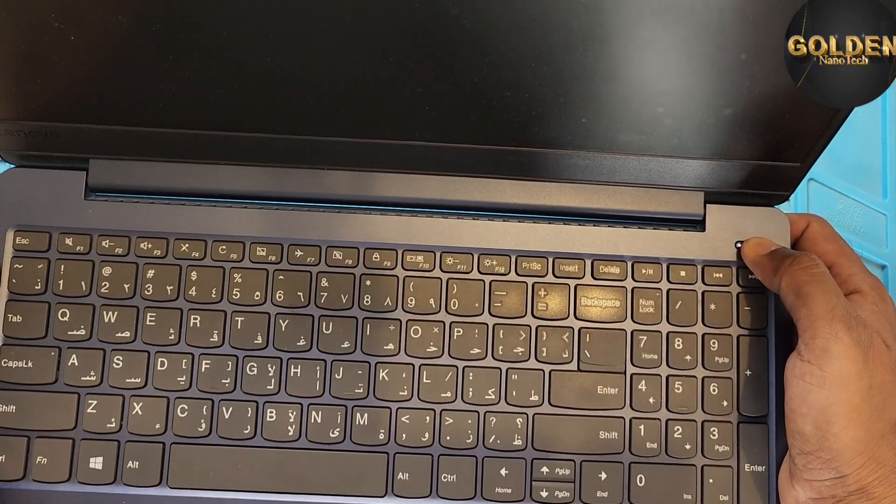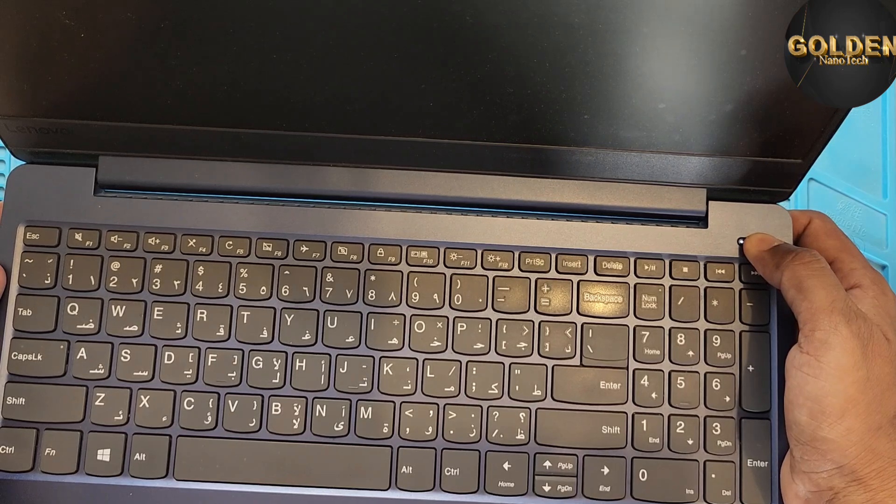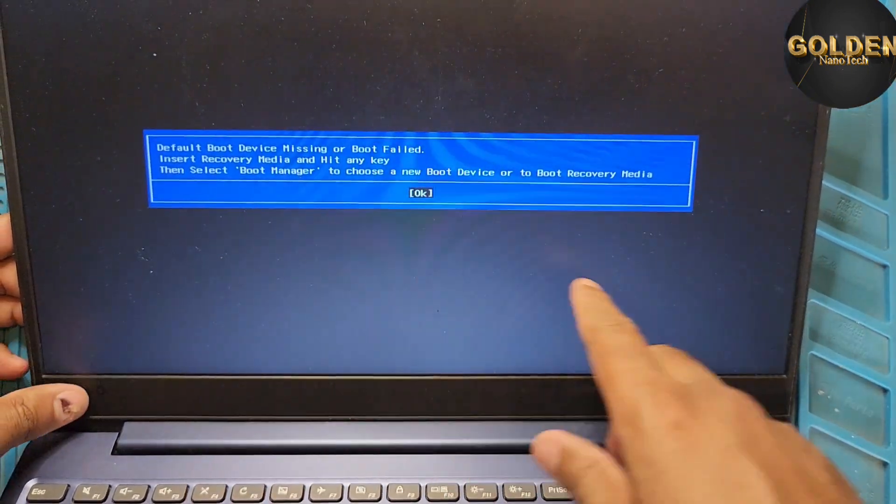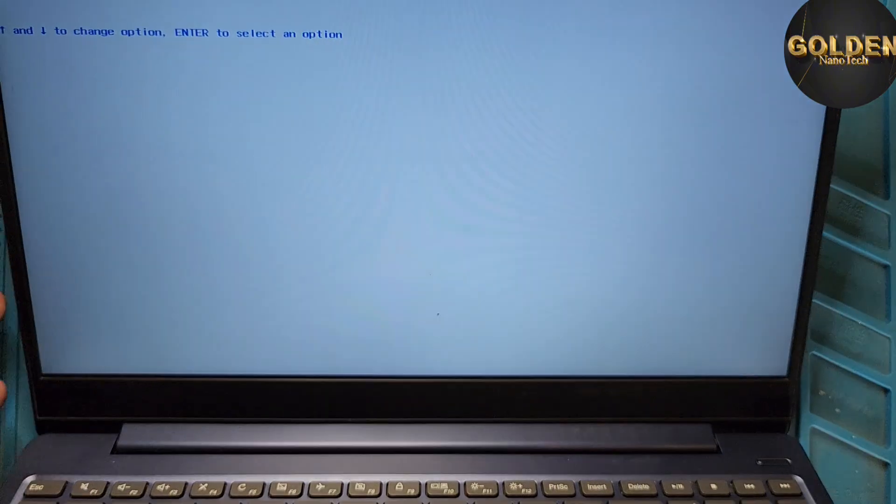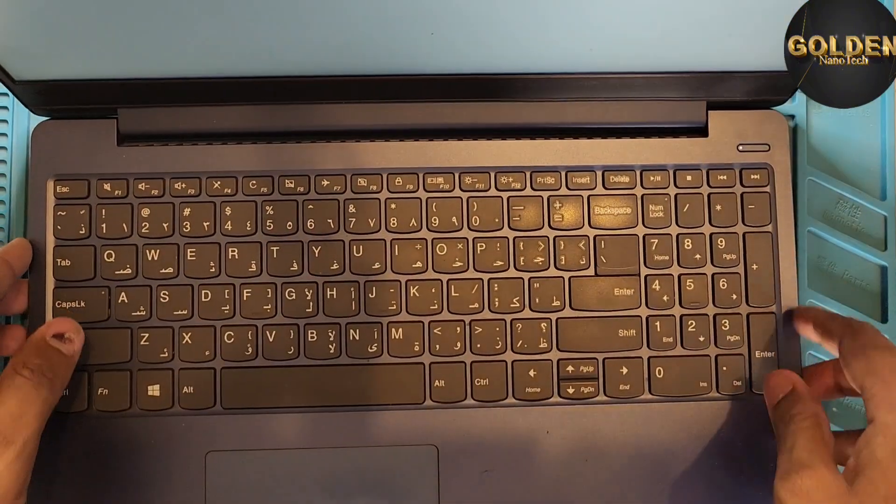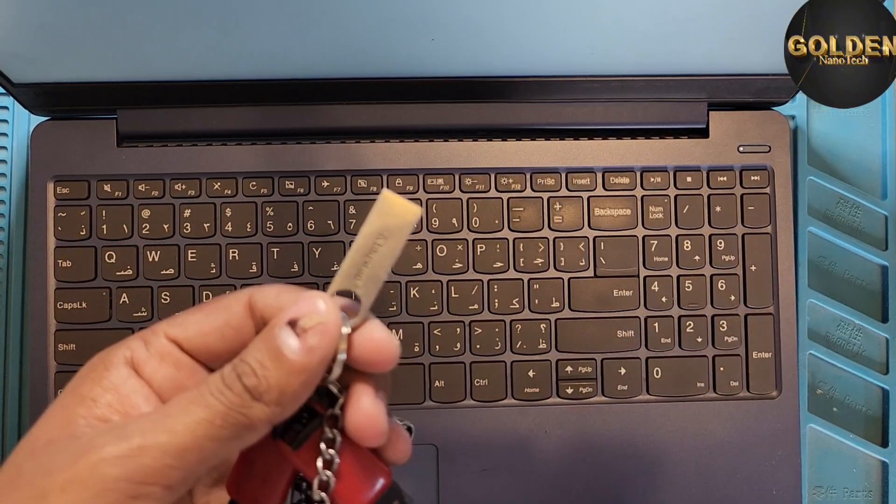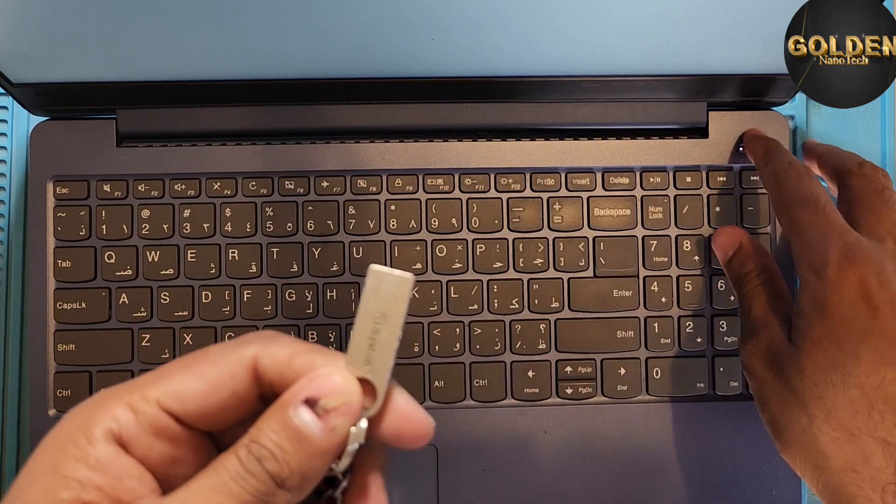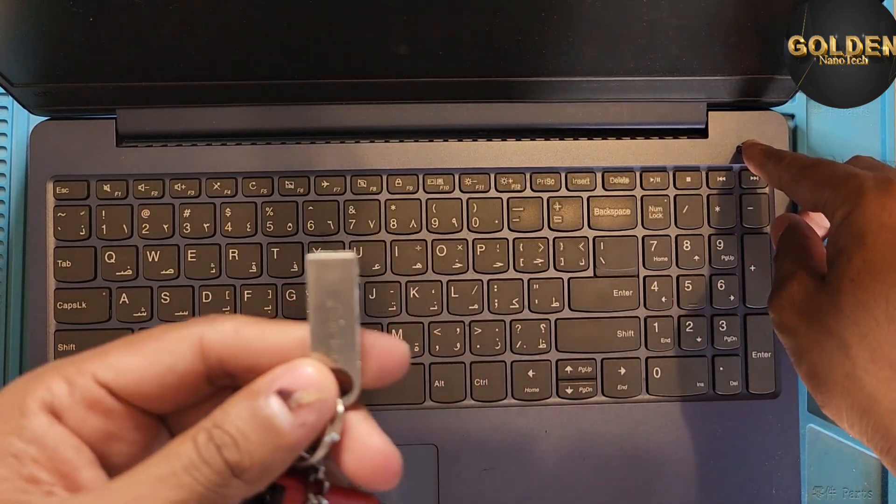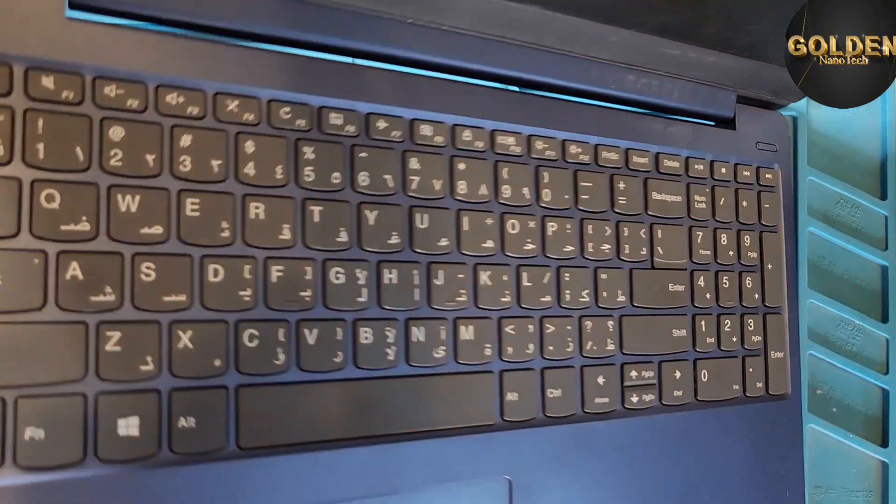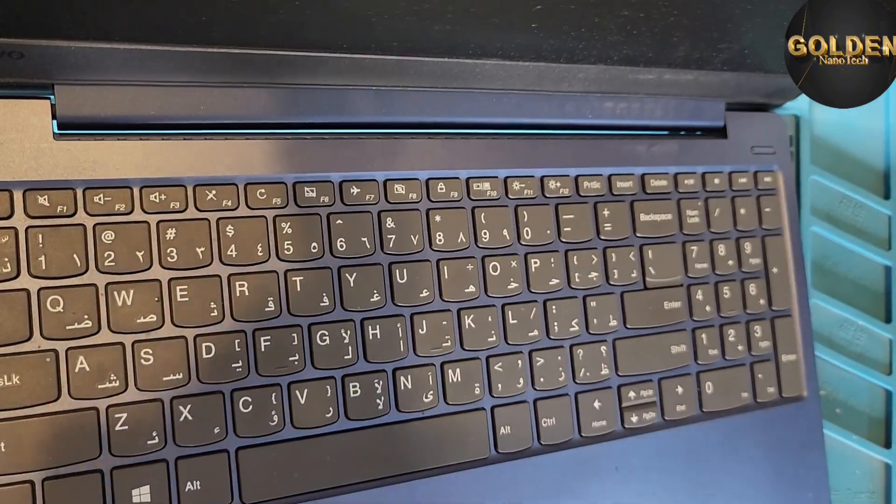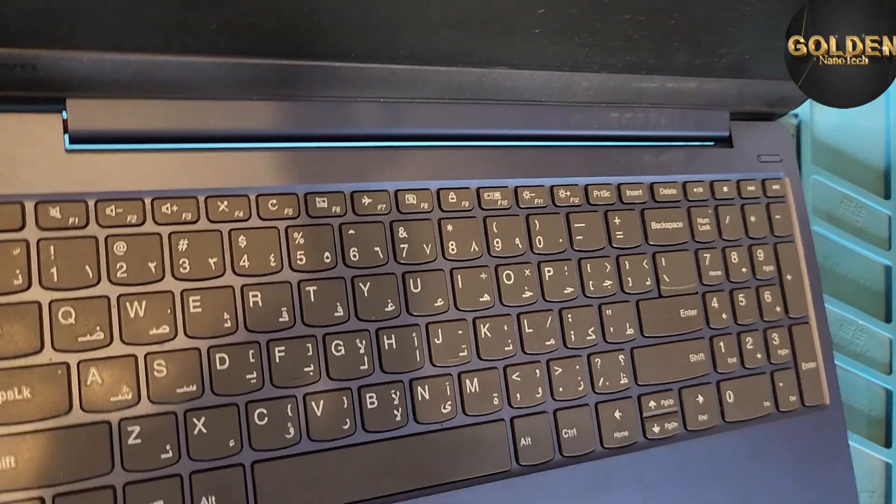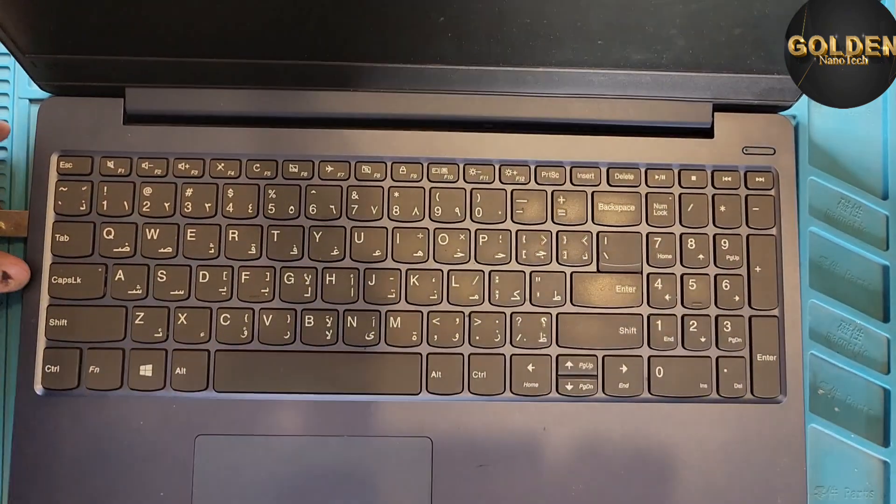And you can see here: Default boot device is missing. So no bootable device on this laptop because I removed the hard drive. So here I have the UEFI bootable USB drive. So now I will install Windows from this USB. First of all, I have to install the USB to laptop and power on.